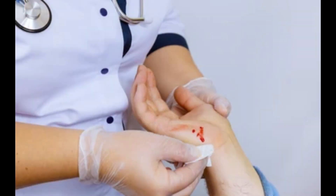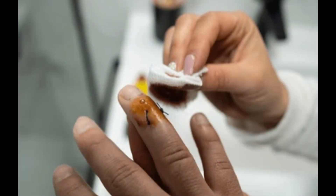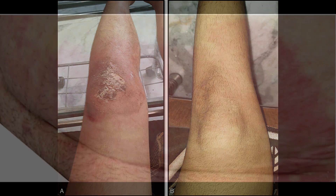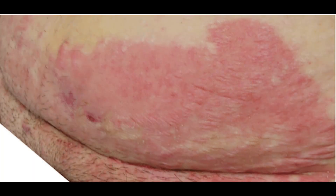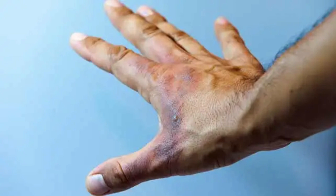Let the solution dry before covering the wound with a bandage if necessary. Number three: reapplication. The solution can be reapplied daily or as directed by a healthcare professional, especially in the case of ongoing wound care. Precautions — allergies: some people are allergic to iodine, and using Betadine may cause irritation, redness, or rash.